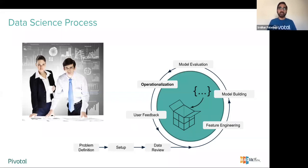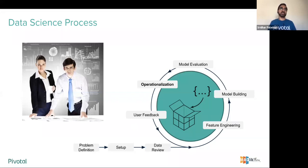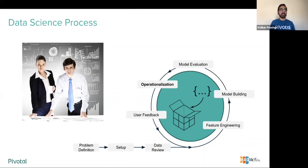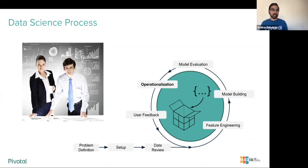Once the necessary features and data sets are created, data scientists work in parallel to pick the right model for the right use case, then build and test that model using the features created. This is the model evaluation process — small iterations where you build the model and refine it repeatedly until it's ready. That's when you say, 'My model is ready,' and you go and operationalize it.